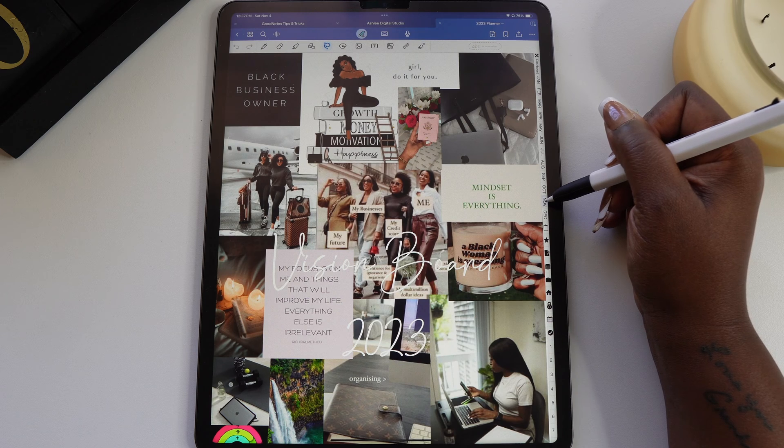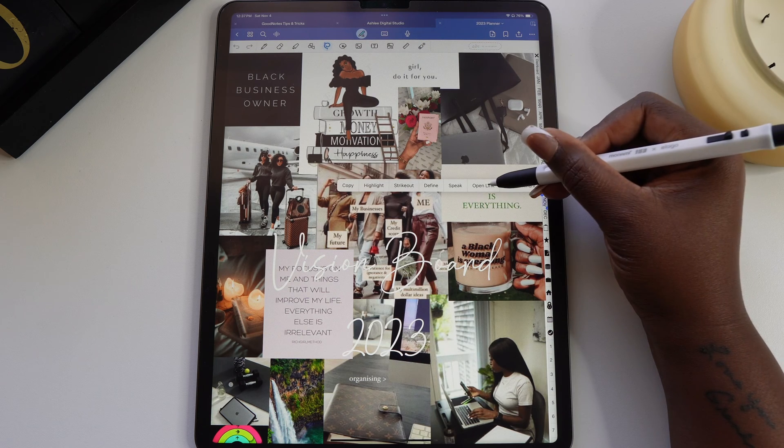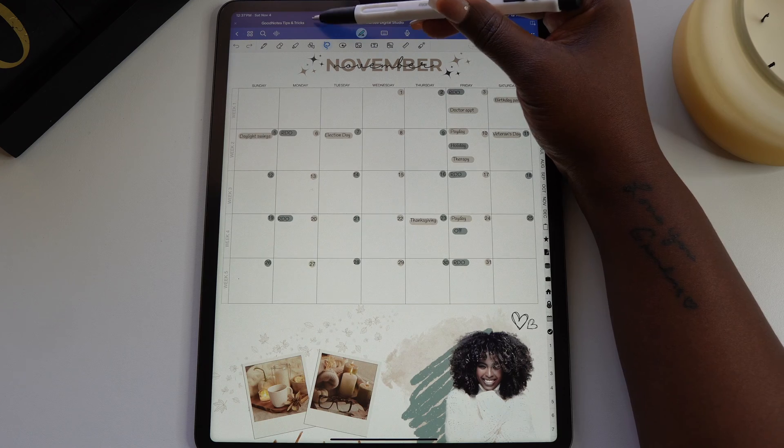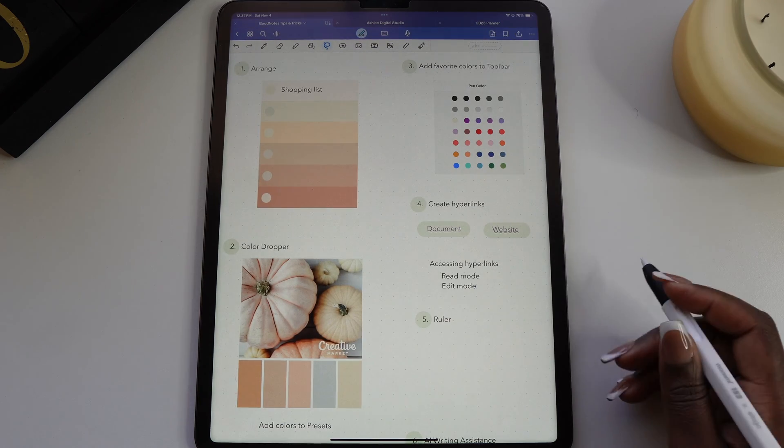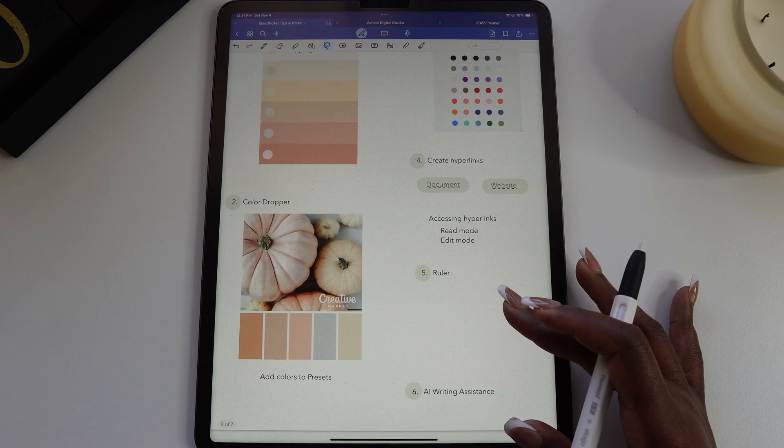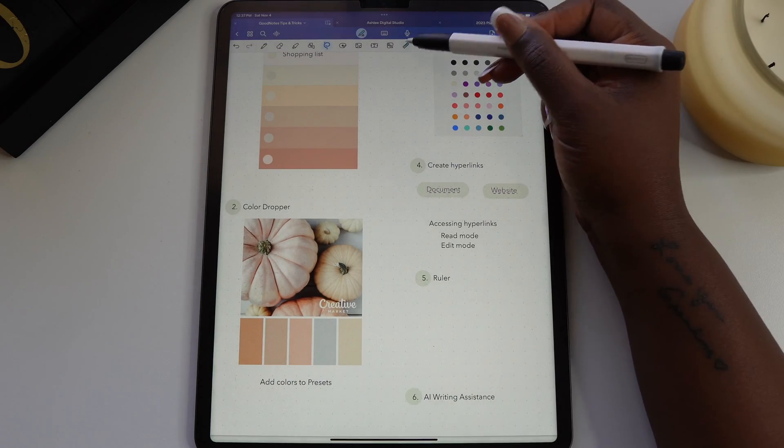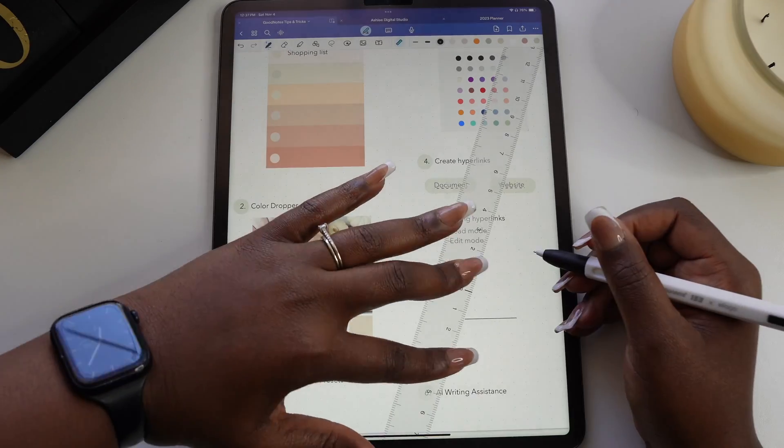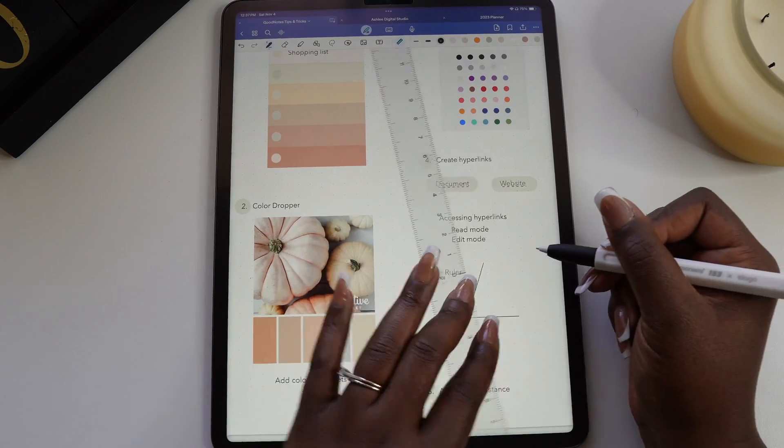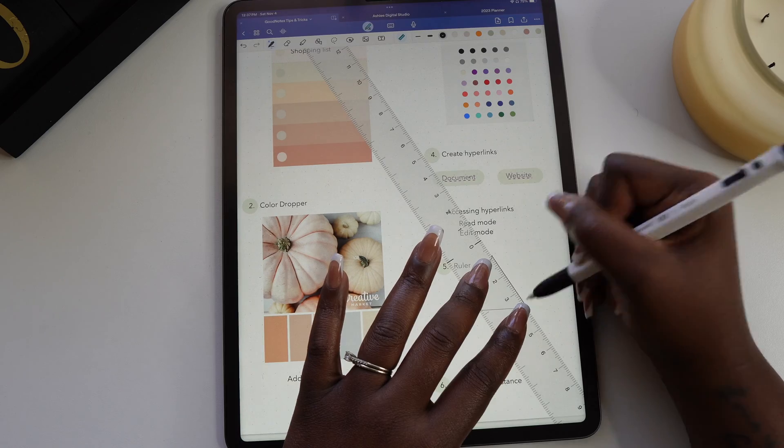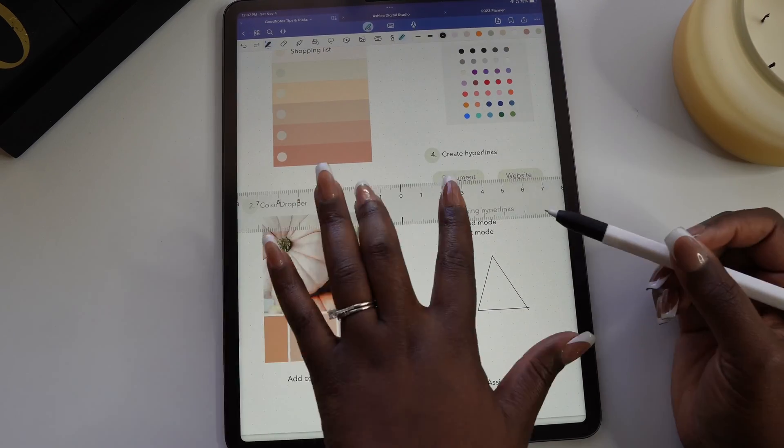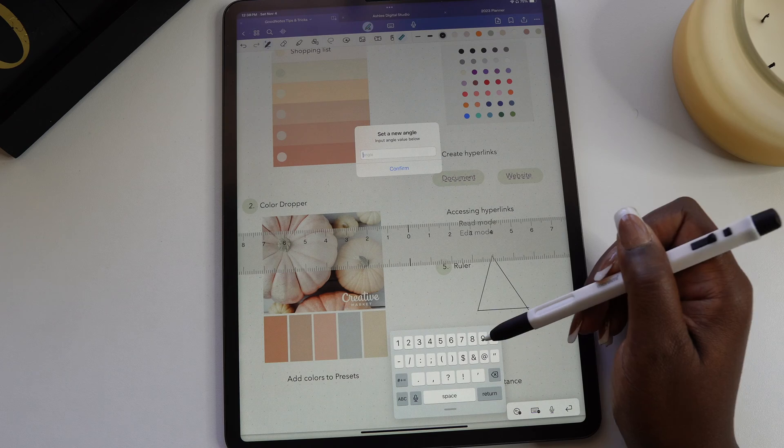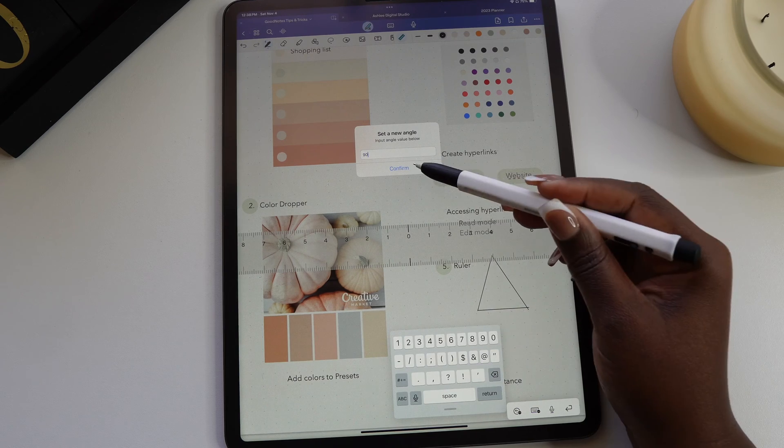GoodNotes has also added a ruler feature to the toolbar. And if you're anything like me and you can't draw a straight line, then you will love this feature. This ruler is very responsive and moves around the page just like a physical ruler would. I can see this ruler feature being used a lot for school. You can even set the angle that you want the ruler in and GoodNotes will move it for you.